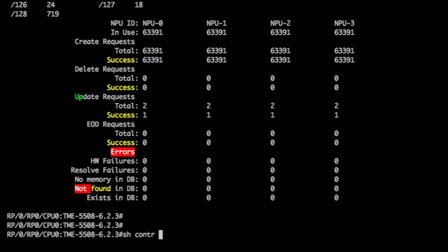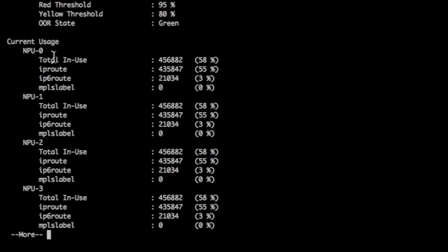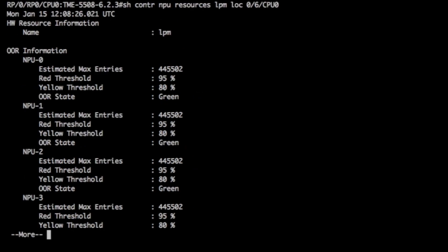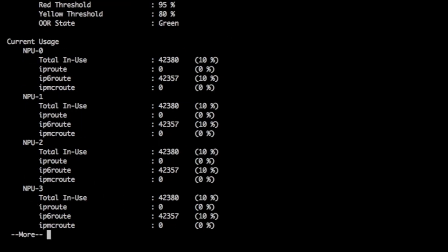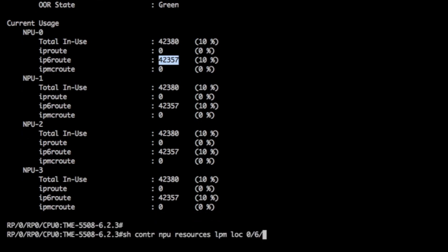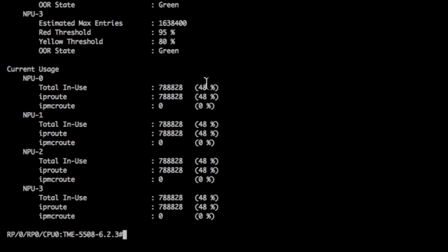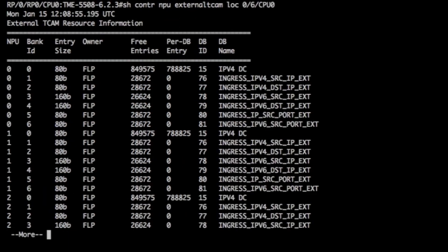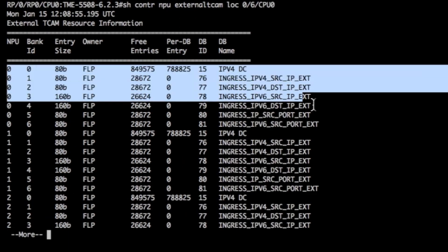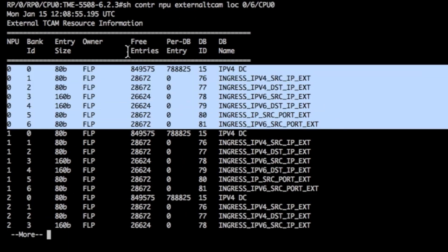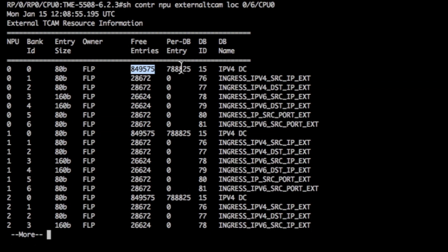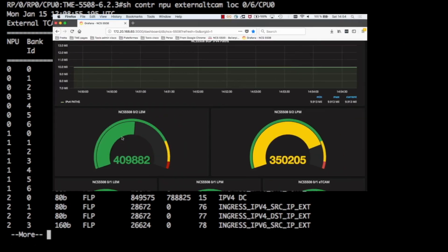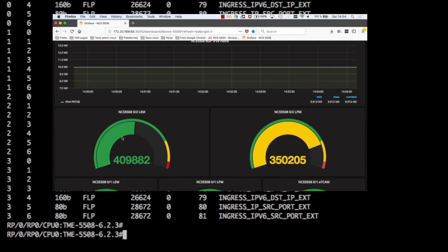The show controller NPU resource will display the utilization of the different databases internally and externally. We use 58% of LEM, 9% of LPM, and 48% of external TCAM. More specific to the external TCAM, you can use show controller NPU external TCAM to take a look at the carving and utilization. We can use Grafana to visualize the same information streamed by telemetry.